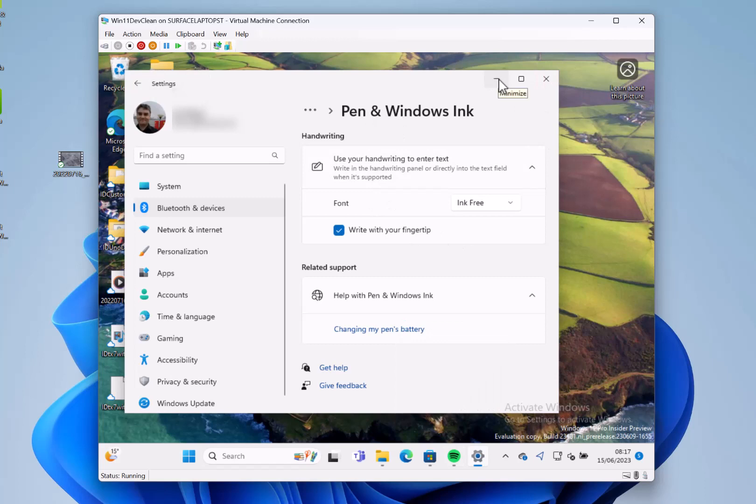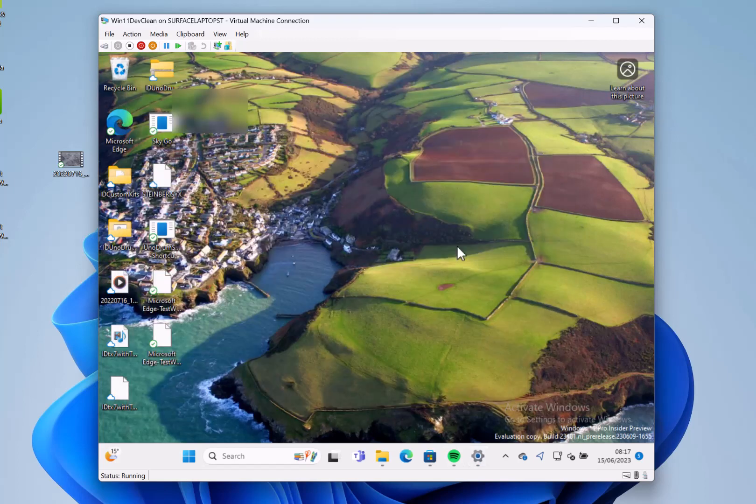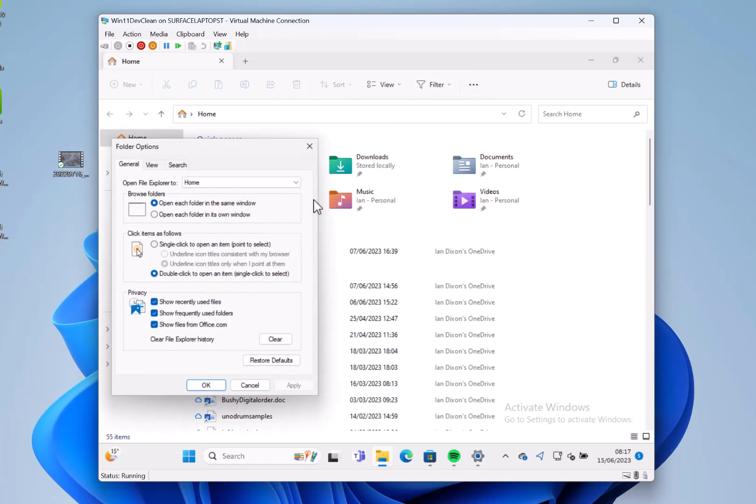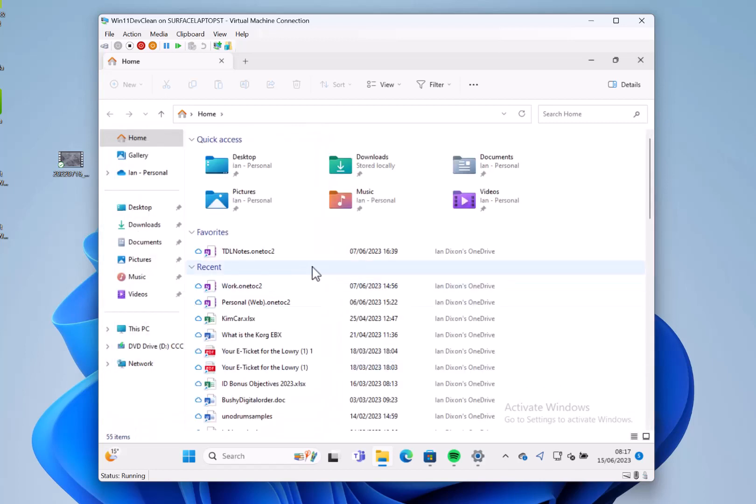Other changes with this build: in folder options, some of the options have been removed - things like display file icons on thumbnails, hide protected OS files, show pop-up descriptions, show encrypted or compressed NTFS folders in color. Some of those options have been removed. You can still get them in the registry, but Microsoft removed them to keep things simple around Windows 11. I mentioned the widget that you previously seen - that's included in this build as well.